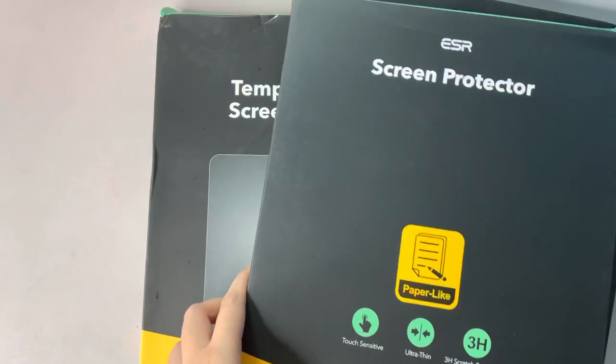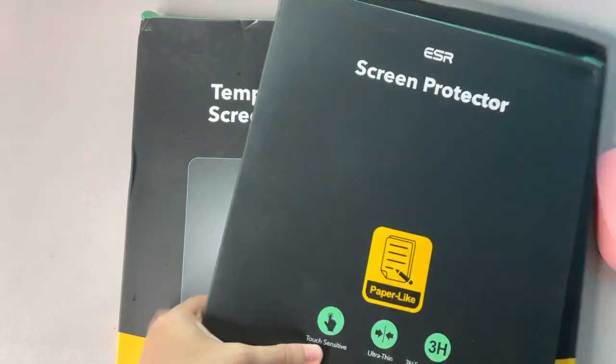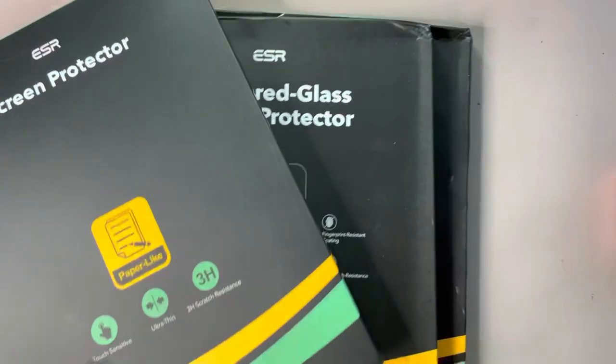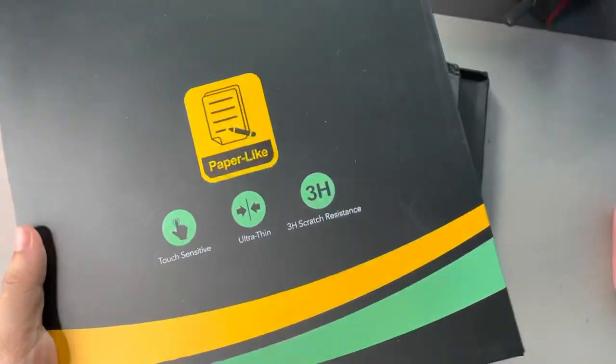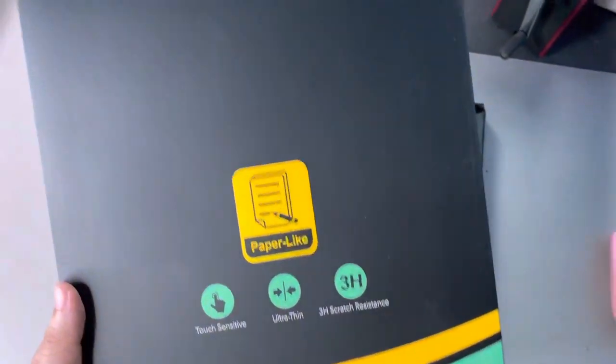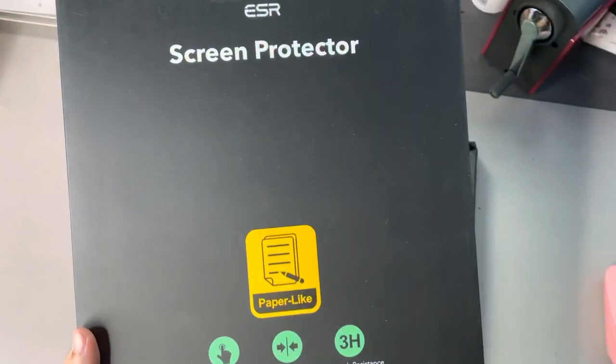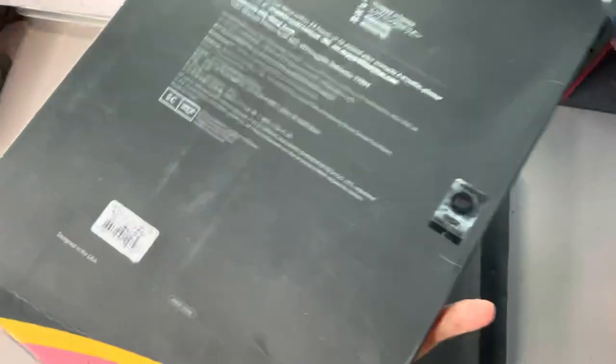The reason why that really came in handy this time was because the screen protector—and this is the ESR matte screen protector—really made me not want to write on my iPad with my pencil anymore.